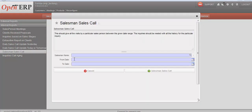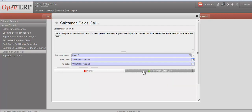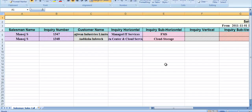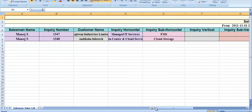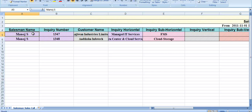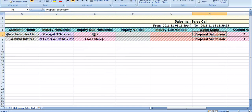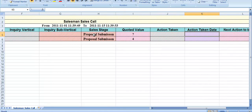The salesman sales call report requires entering the salesman name and the duration for which you want to print the report. This report gives all visits by a particular salesman within the given date range. It focuses on the salesman and his visits — showing what inquiry he collected, customer details like customer name and inquiry horizontal, the quoted value of the inquiry, and details about action taken and next action taken.